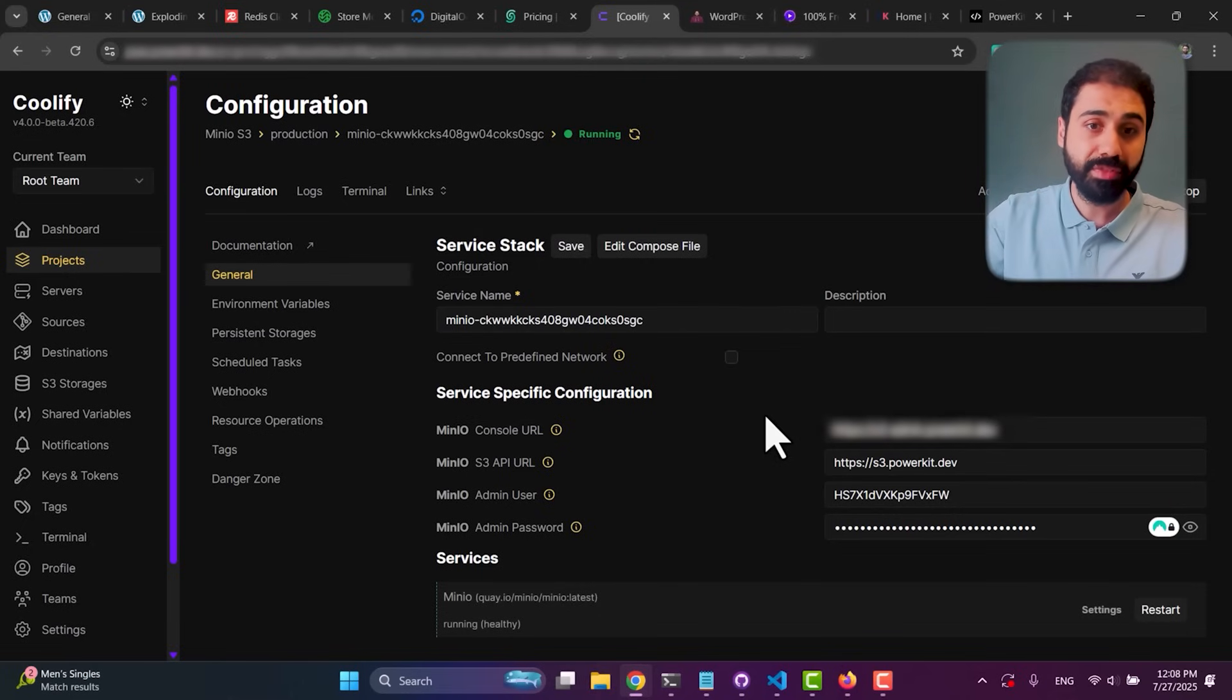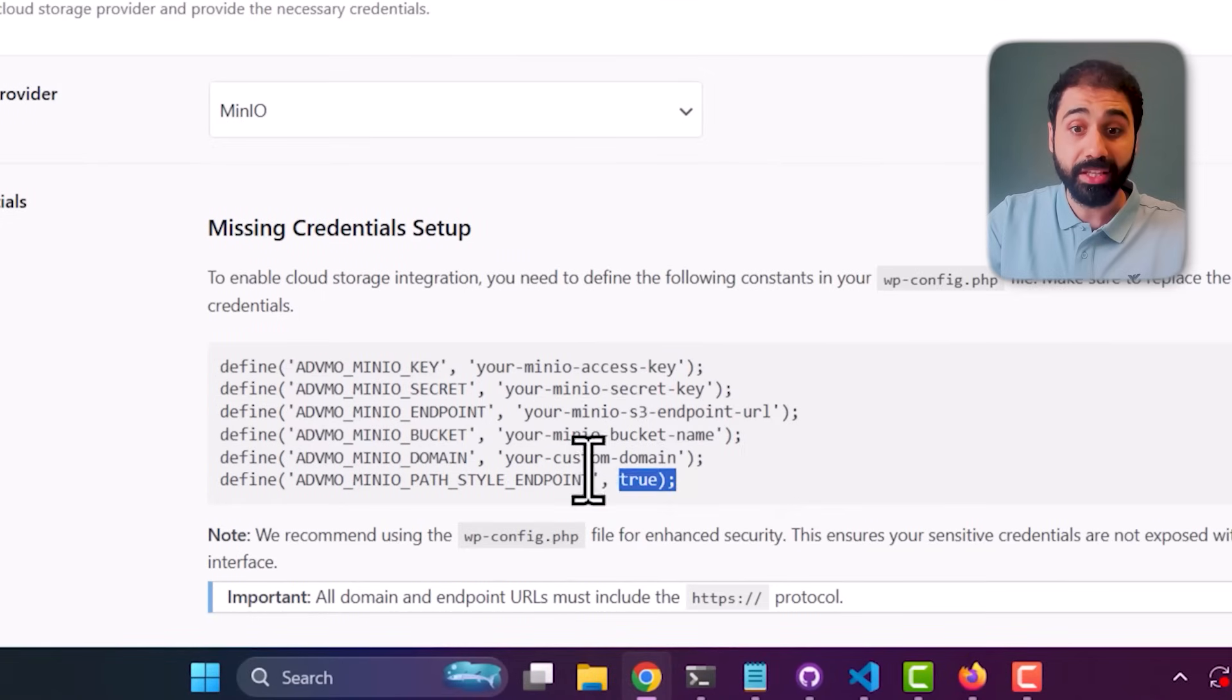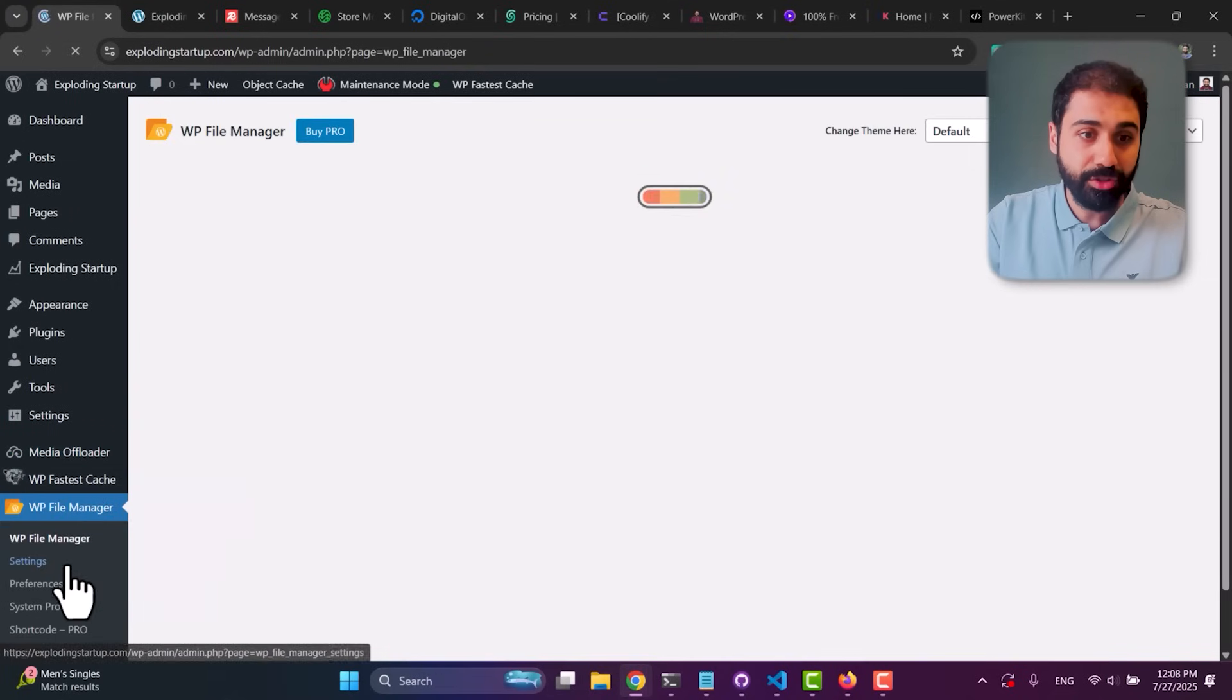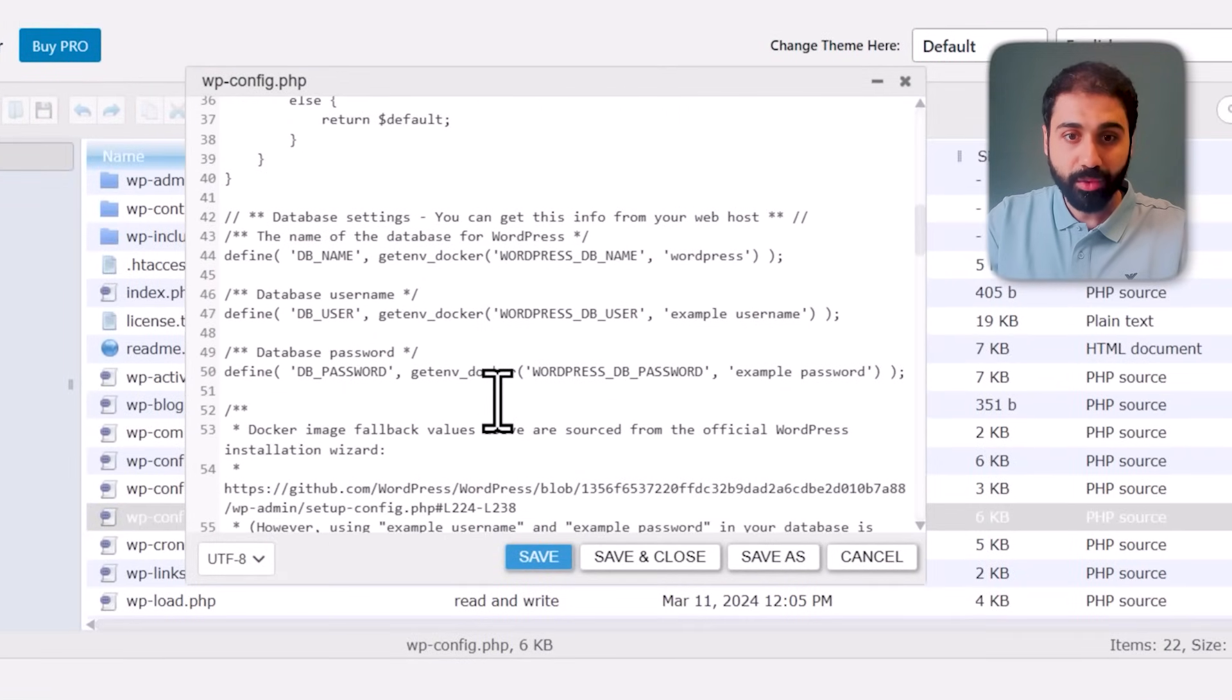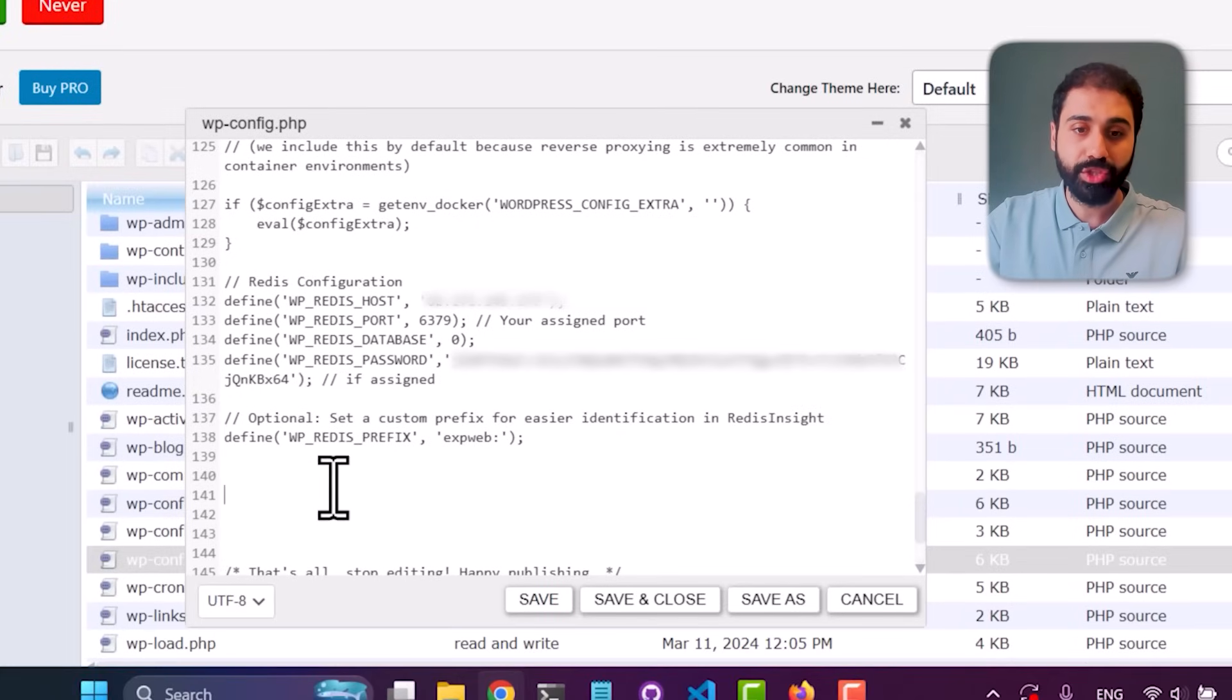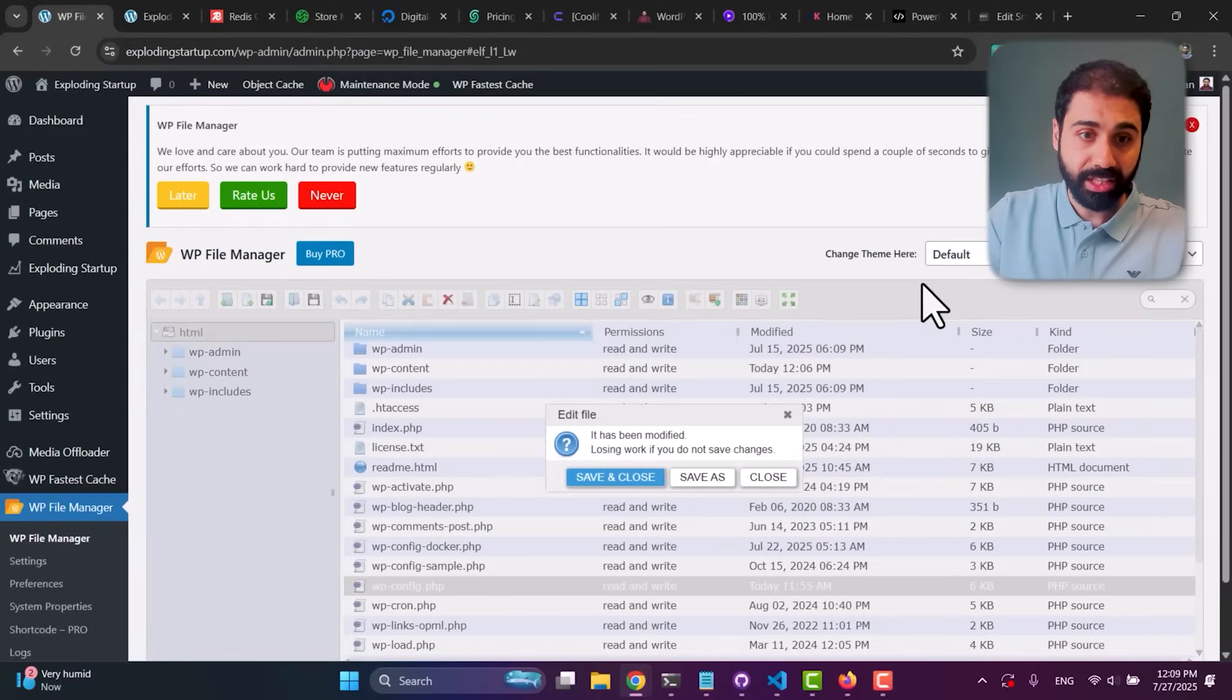So I have MinIO up and running, which is a free open-source storage provider you can install on your own server. And again, what you'll need - if you go back here, you'll need to define this inside your wp-config which we did before with Redis. So again, WP File Manager, wp-config, edit. Go down here with this configuration and we can add the MinIO configuration here.